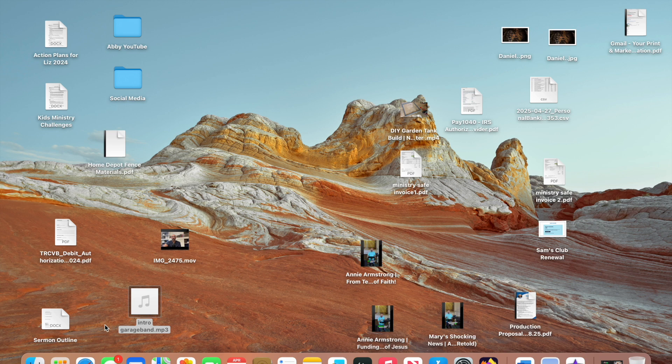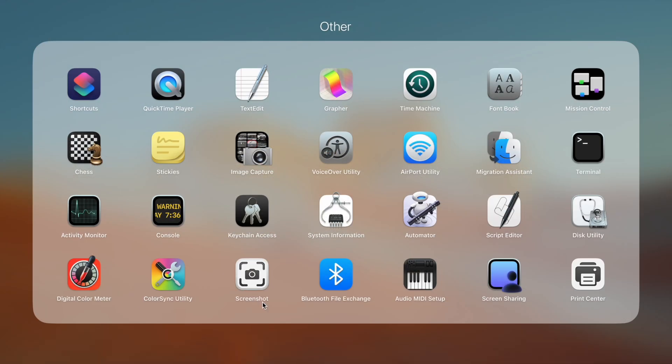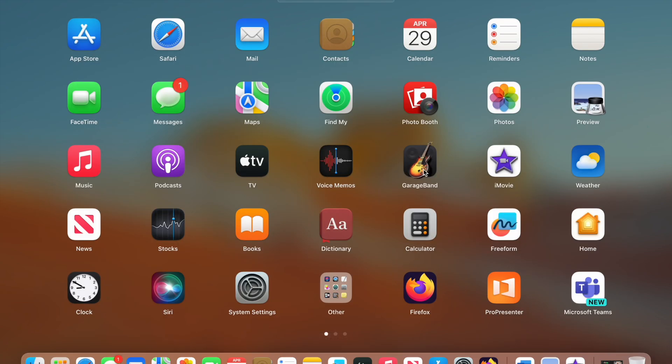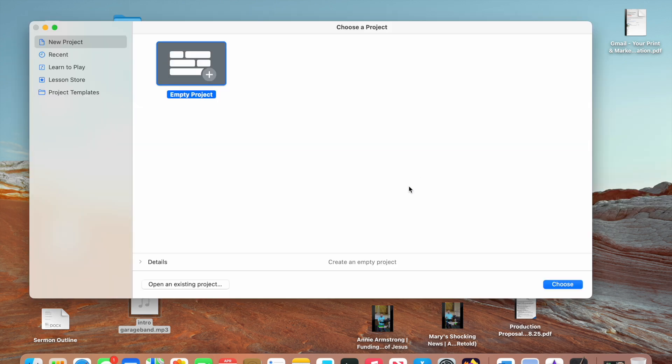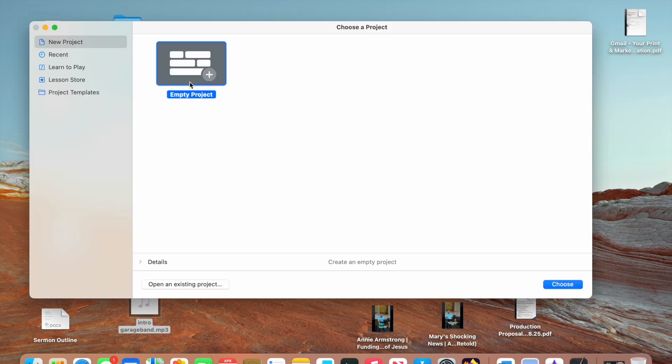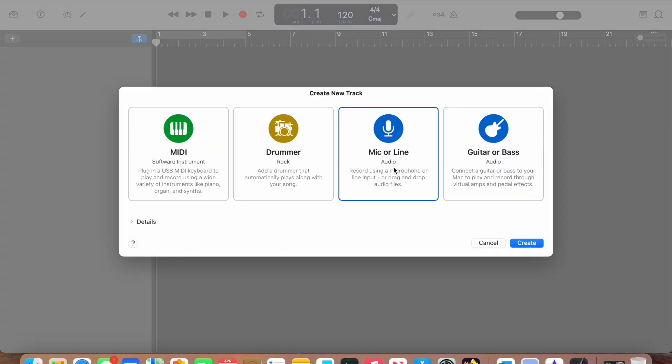So the first thing you want to do is open Launchpad and navigate to GarageBand. When you open it, make sure that Empty Project is selected. Click Choose. Make sure Mic or Line is selected. Create.